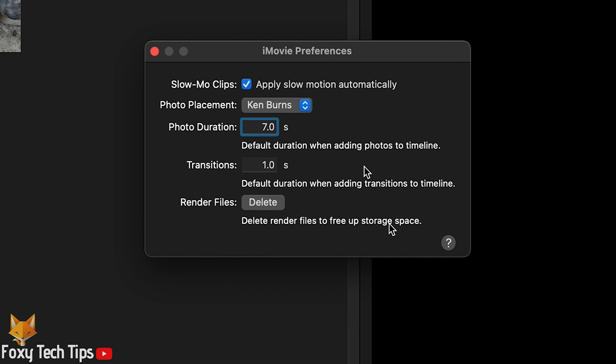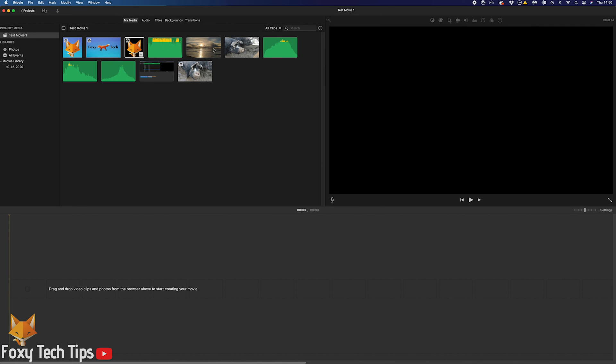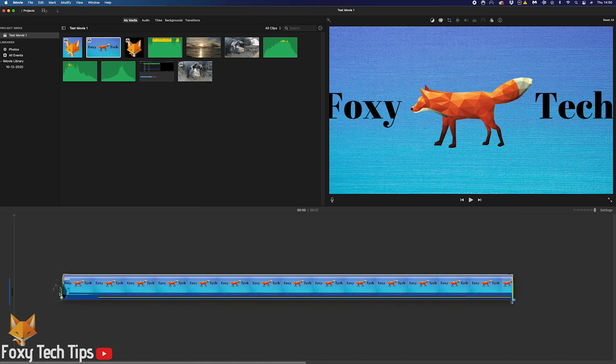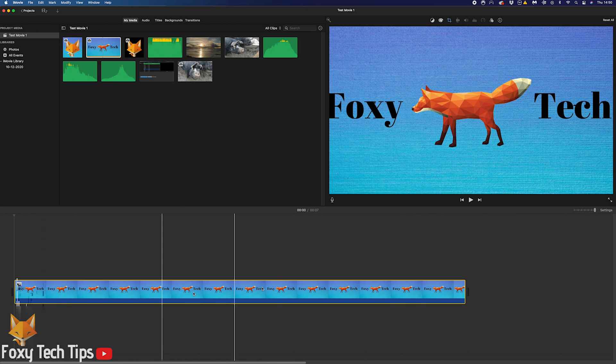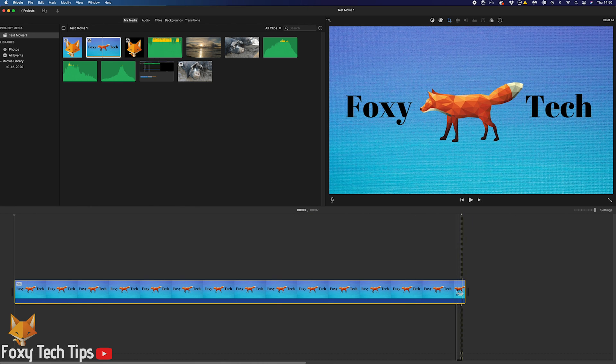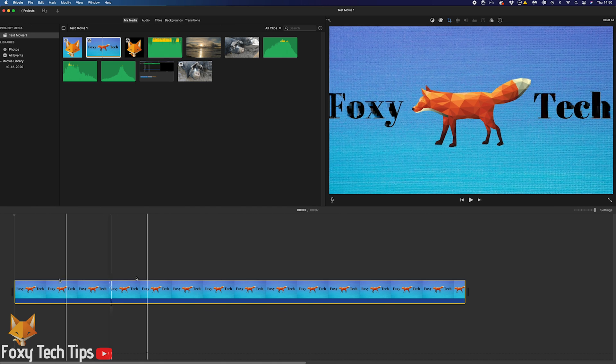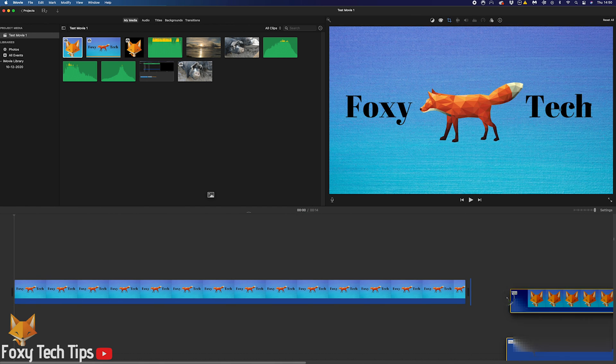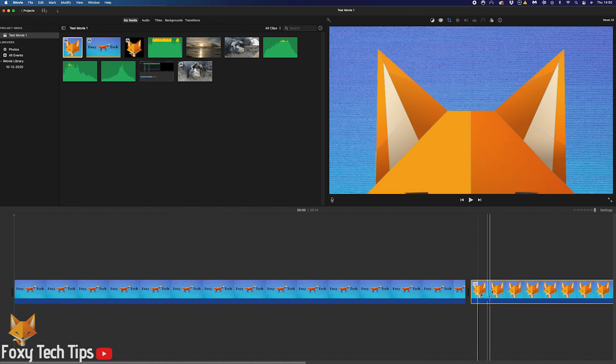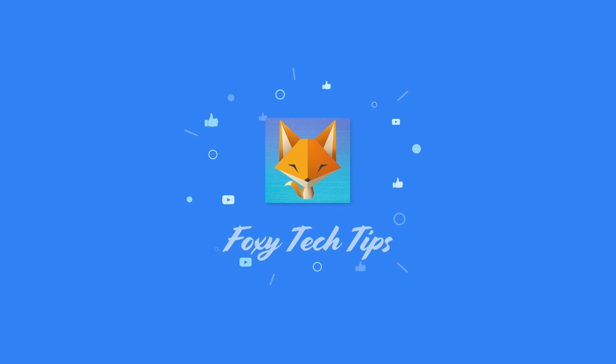And that draws an end to this tutorial. Please like the video if you found it helpful and subscribe to Foxy Tech Tips for more iMovie tips and tricks. I'll see you next time.